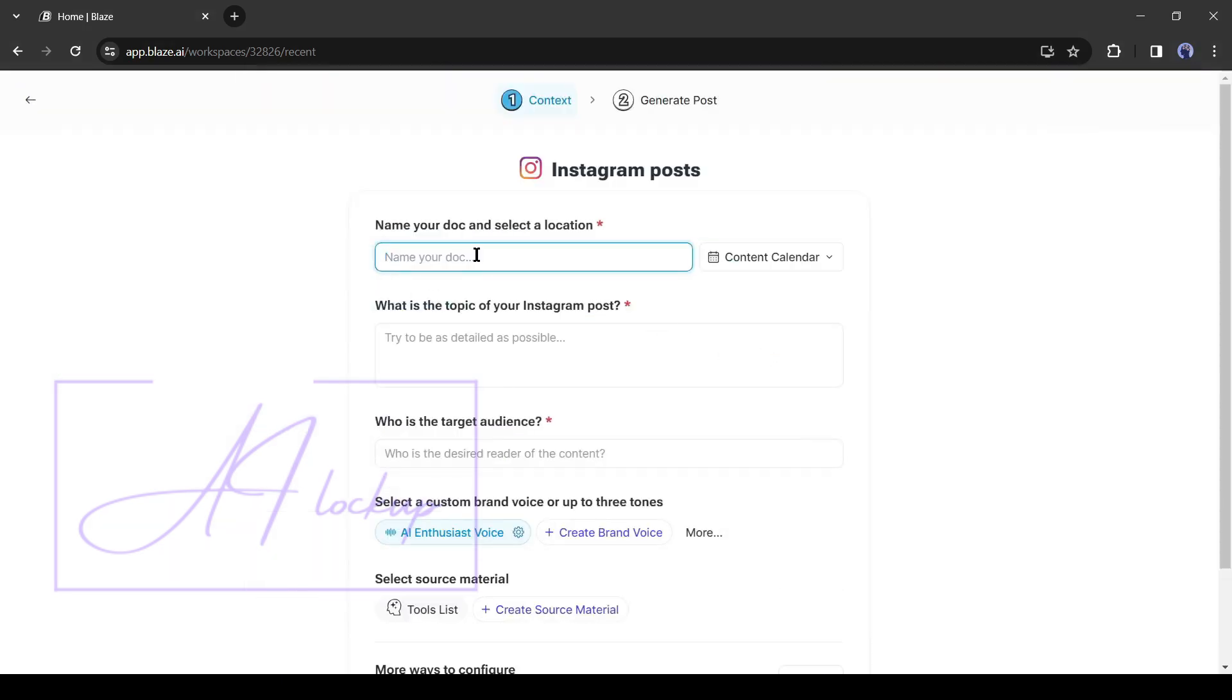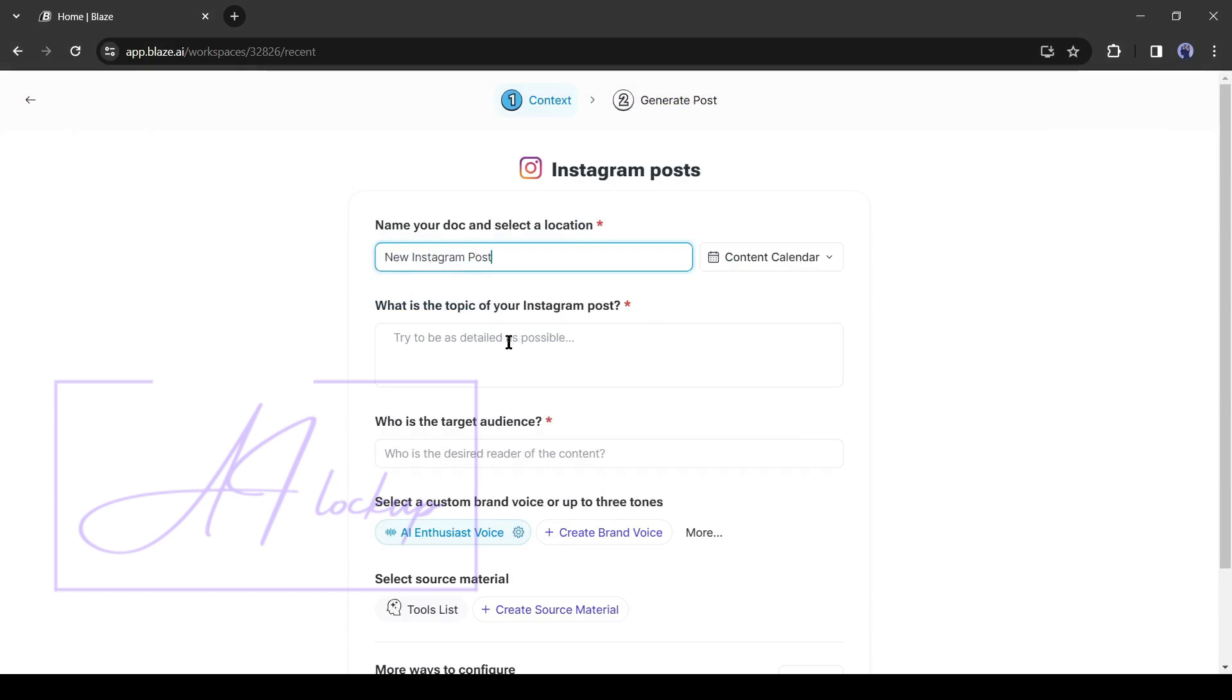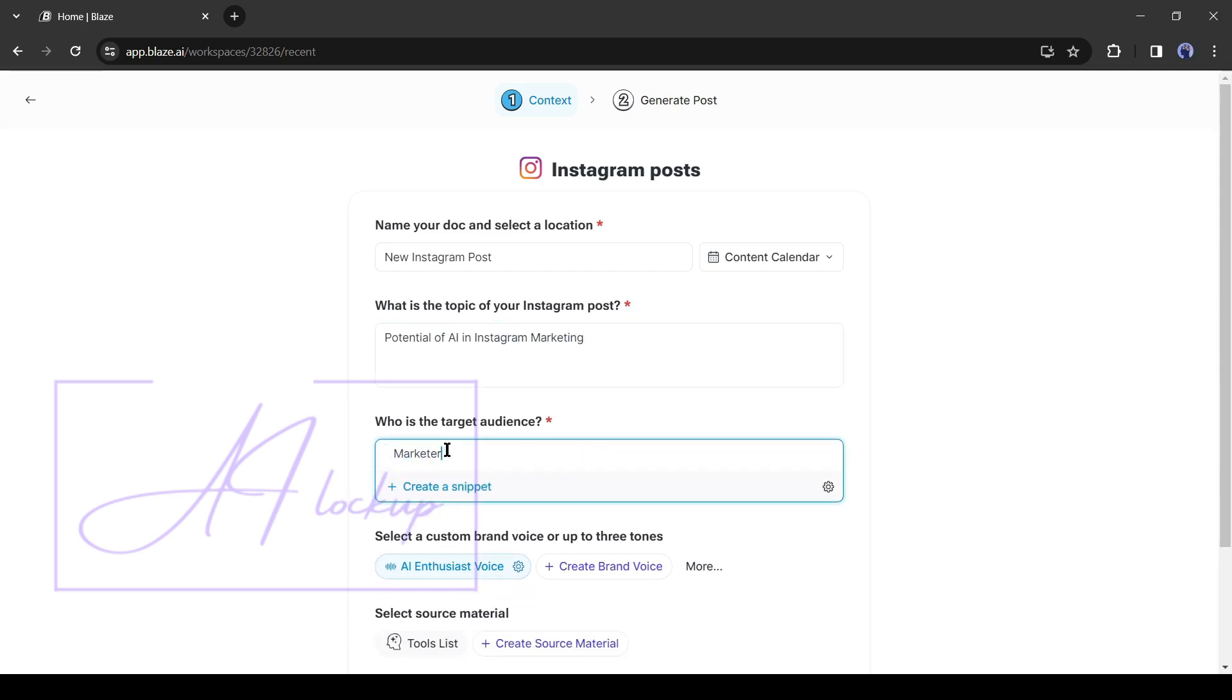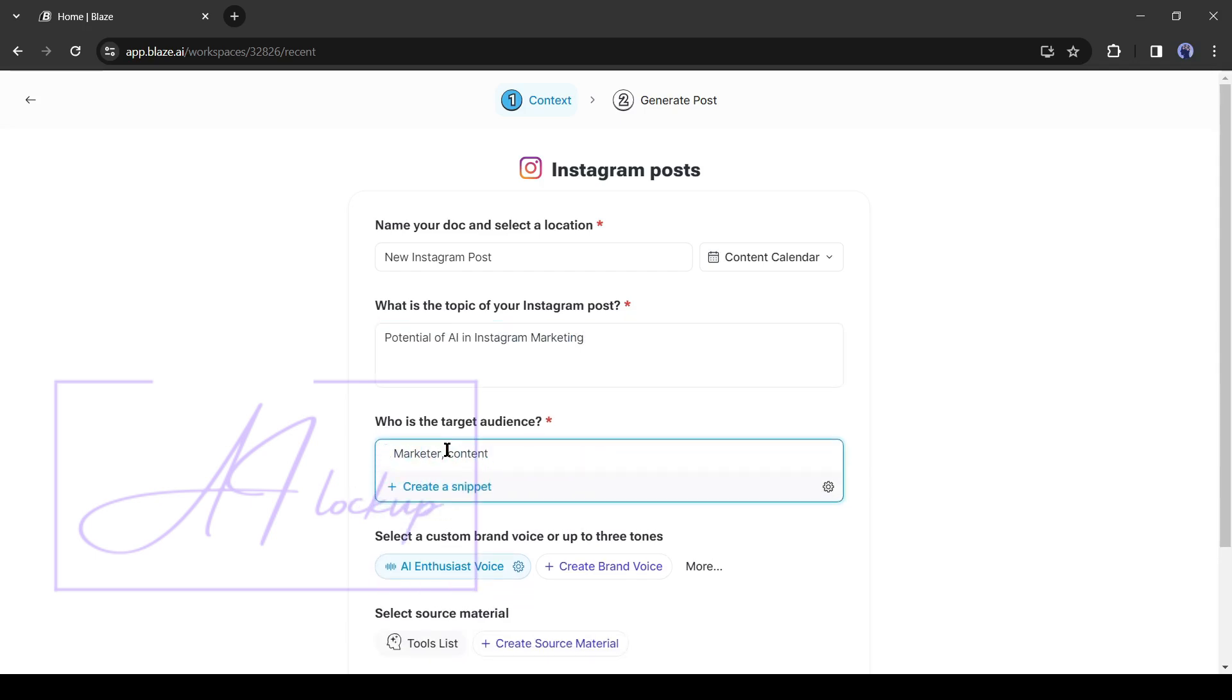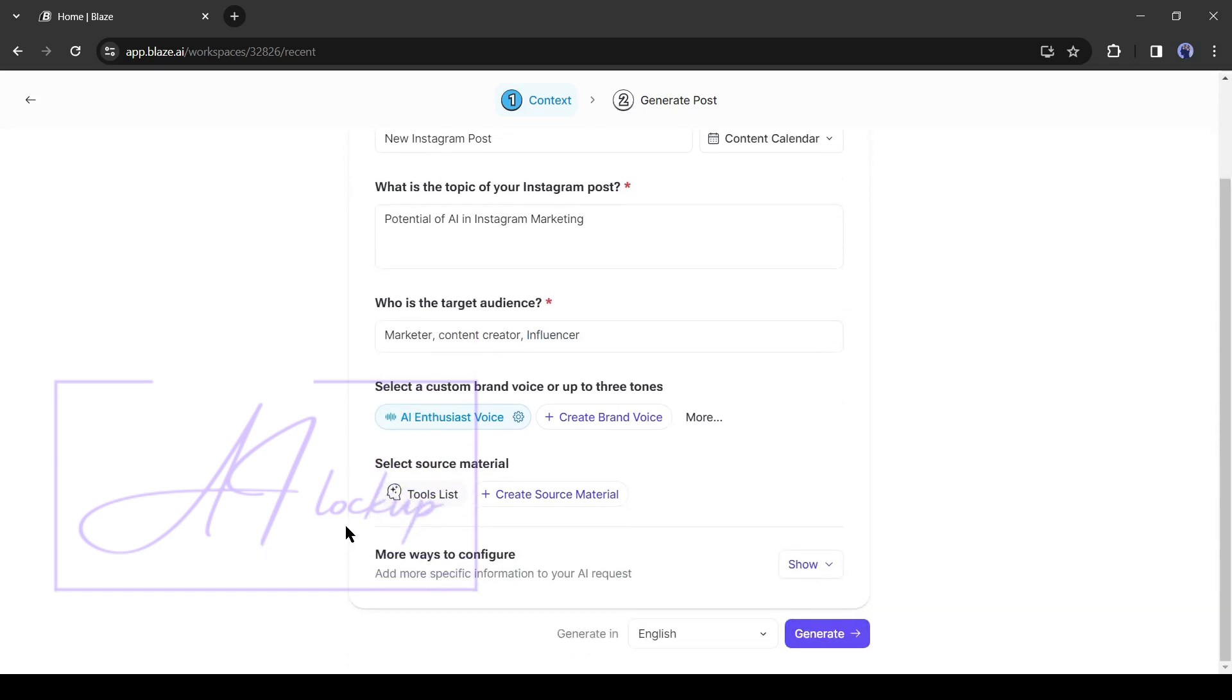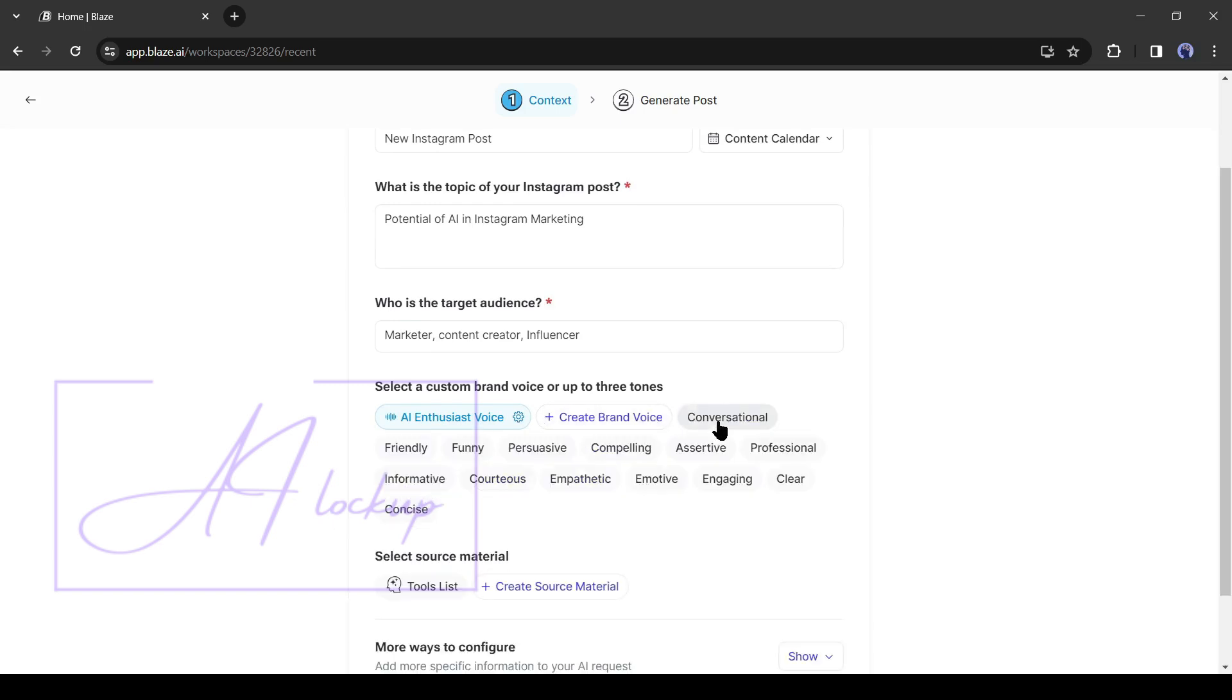Let's generate a post for Instagram. Like a blog post, after selecting the tool, enter your file name. After that, type the topic of the post in this box. Try to enter as much data as possible. After entering the post topic, mention your targeted audience. Next, the voice tone. If you want to use your brand voice, simply select it from here. If you want to use a customized tone then click on more and then select a voice. This time I will go with informative.